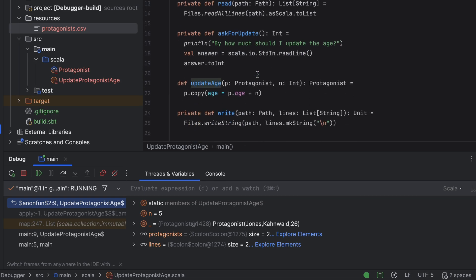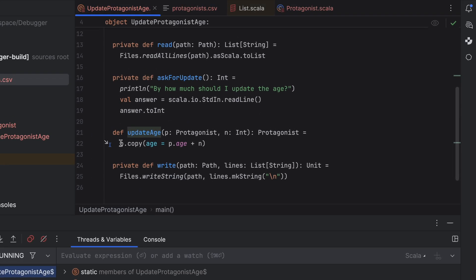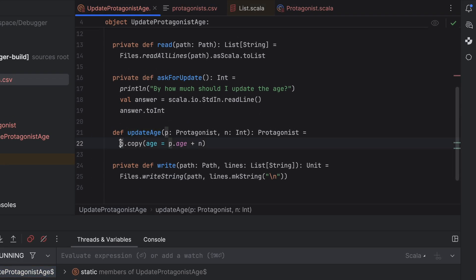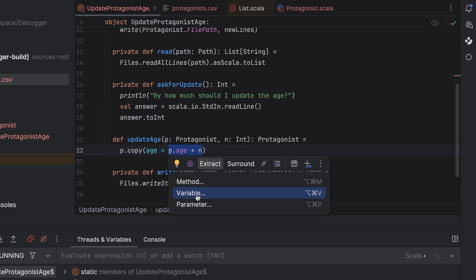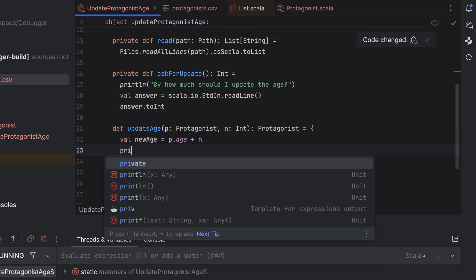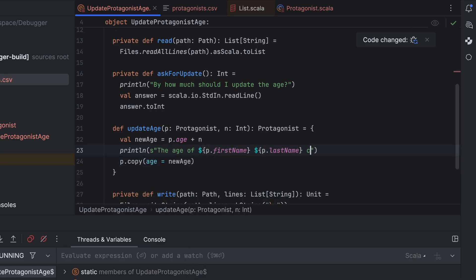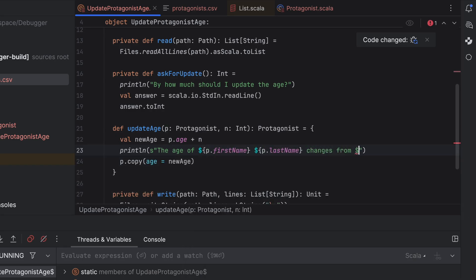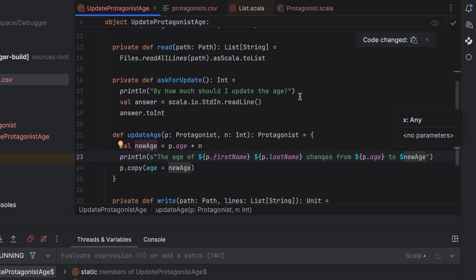Before resuming, let's modify the UpdateAge function to print how the protagonist's ages change. We will split the copy line into two steps and add a print line statement in the middle. Here's the catch: the program is already running. It's only paused, not stopped. The running code is bytecode, not the source code we are editing. So logically, our changes shouldn't take effect. The code is already compiled. To modify the program, we should stop it, recompile and rerun it, right?